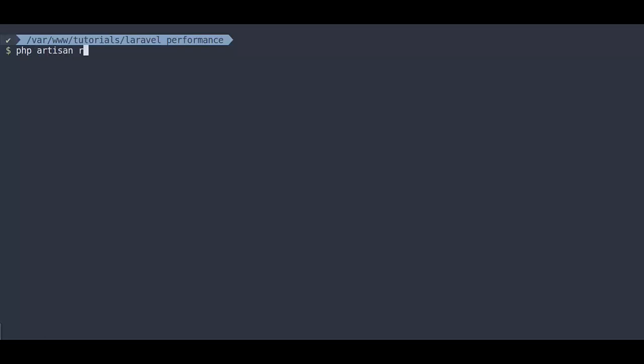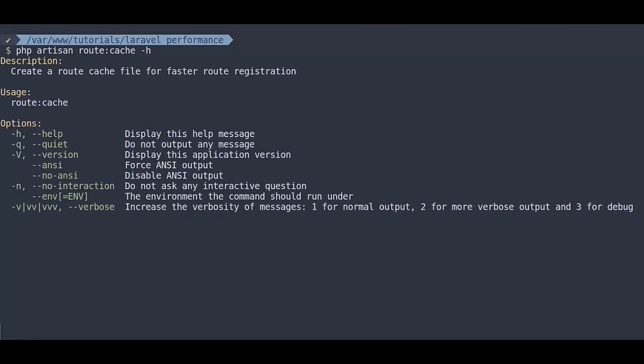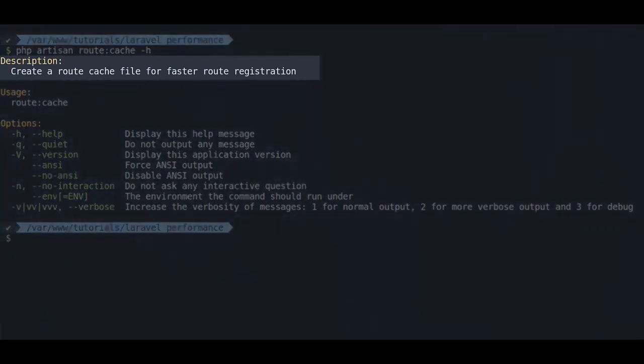If we run php artisan route cache hyphen h, what is said, create a route cache file for faster route registration. What it does,